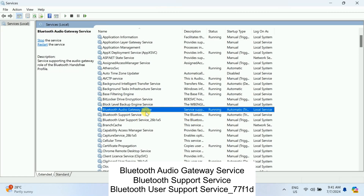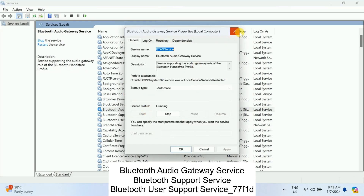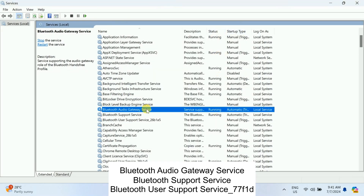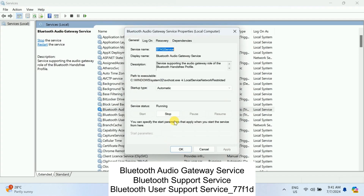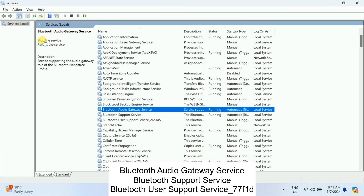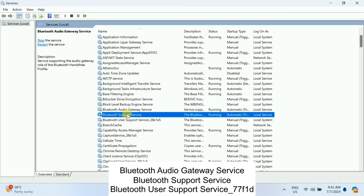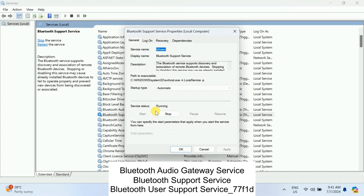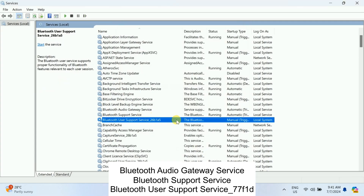These three services should be running. Choose the first one — Bluetooth Audio Gateway Service — double-click on it. The status should be 'Running.' If not, go to Properties, set startup type to 'Automatic,' hit Apply and OK, then start or restart it. Do the same for the second service — set it to Automatic and start it if it is stopped.